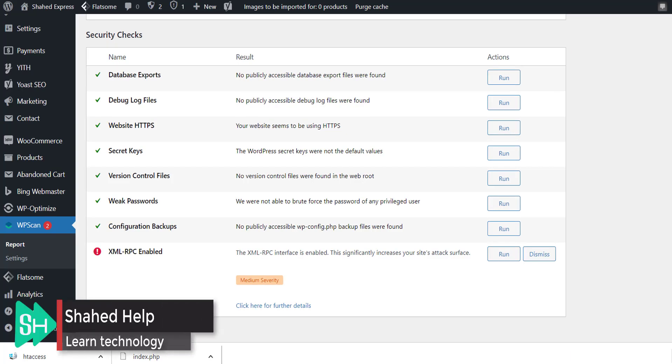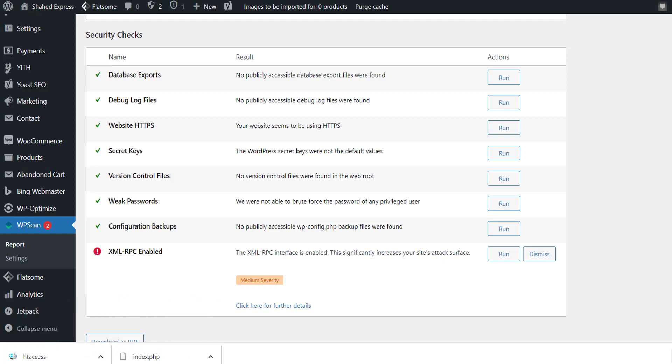Hi guys, this is Shahid from Shahid Help YouTube channel. Today I'll give you the best solution for how to disable XML RPC. I want to show you the easy process in just a minute. This is my website.